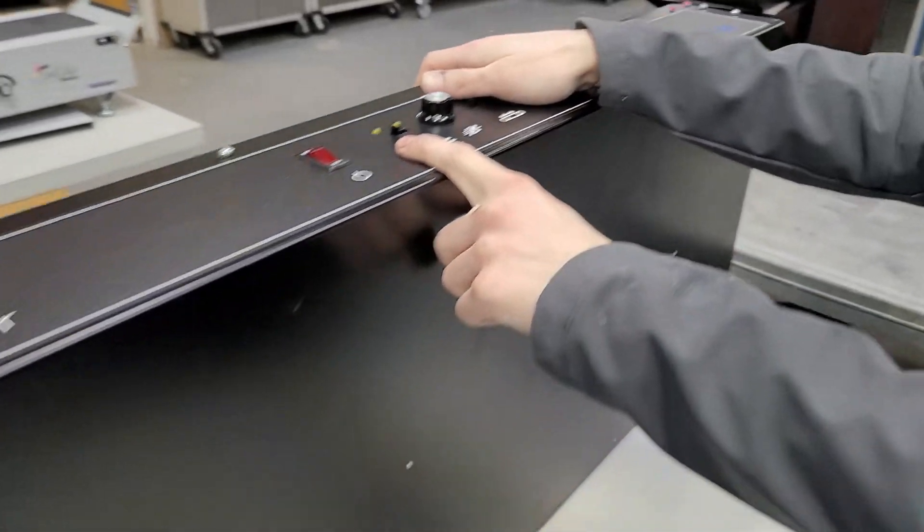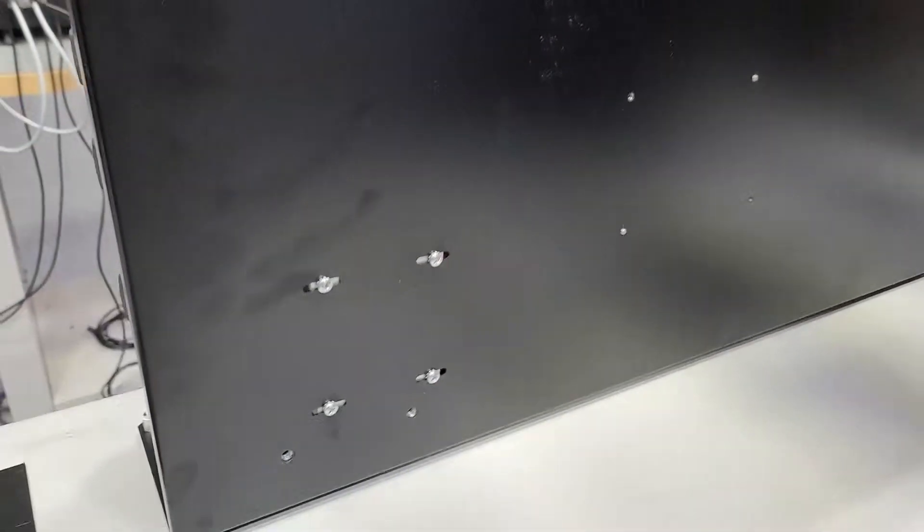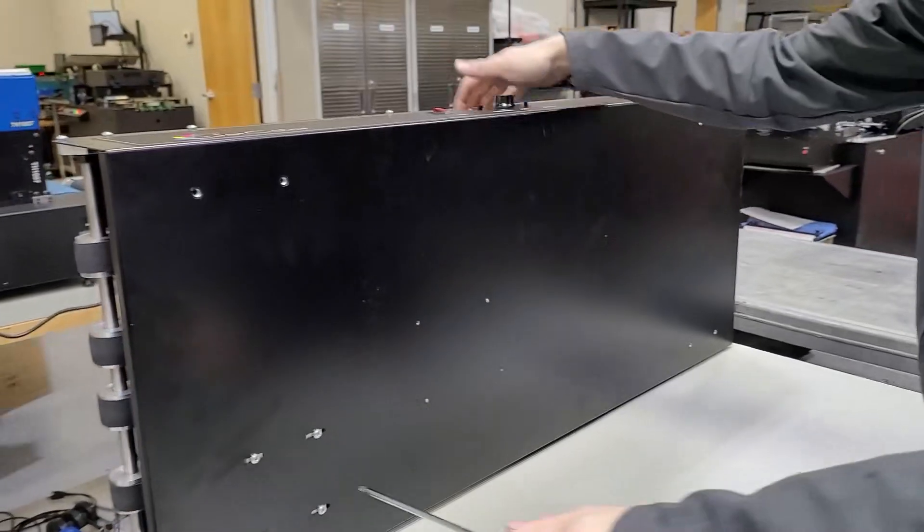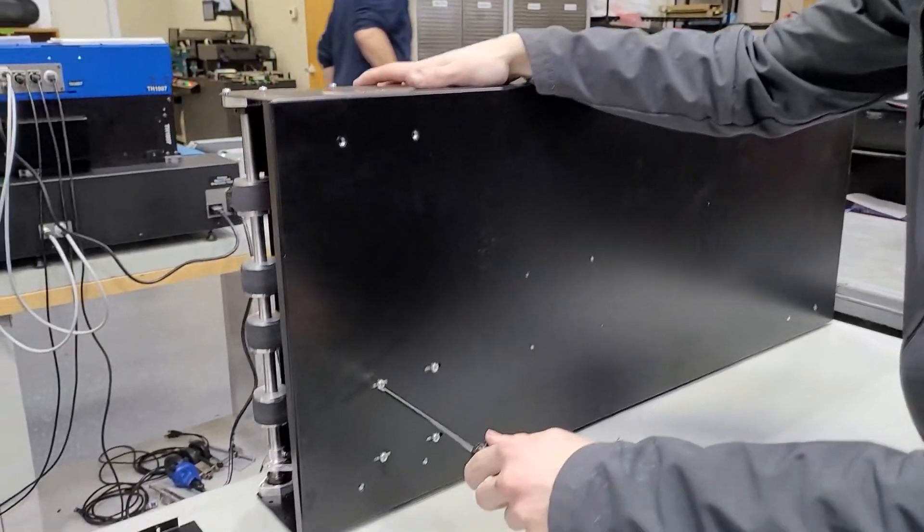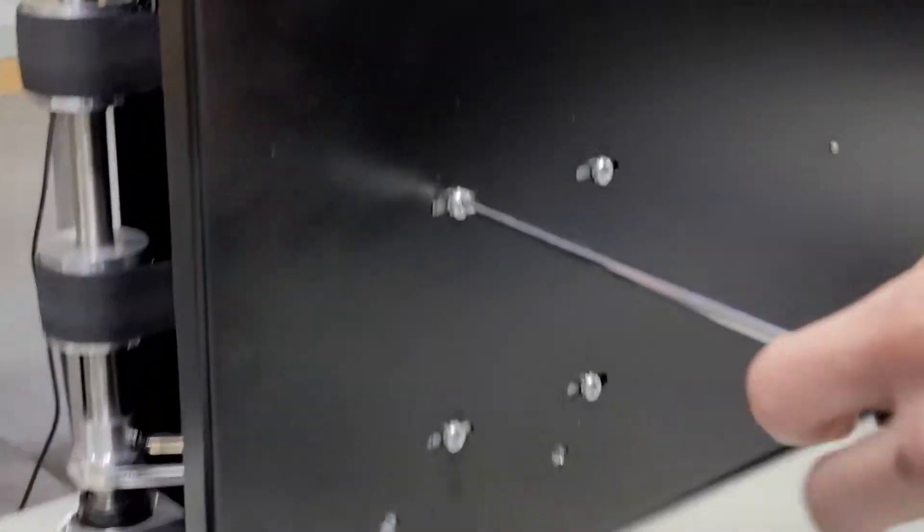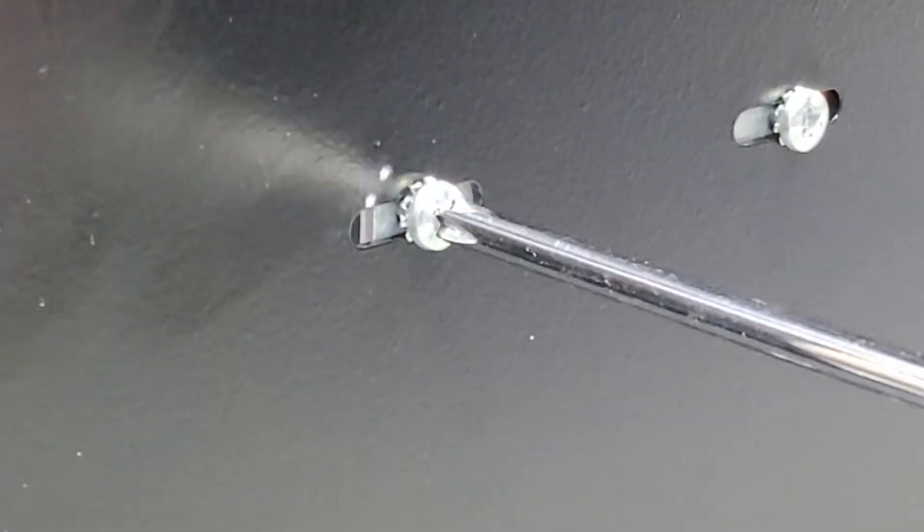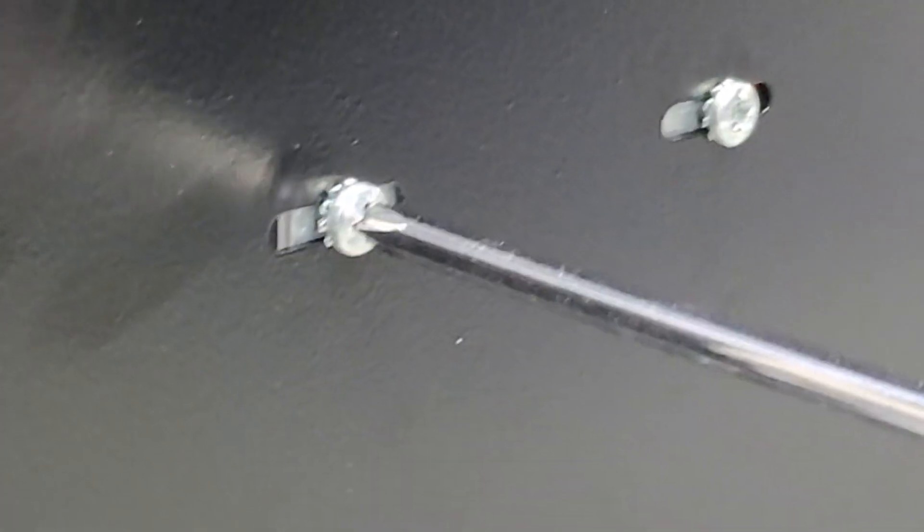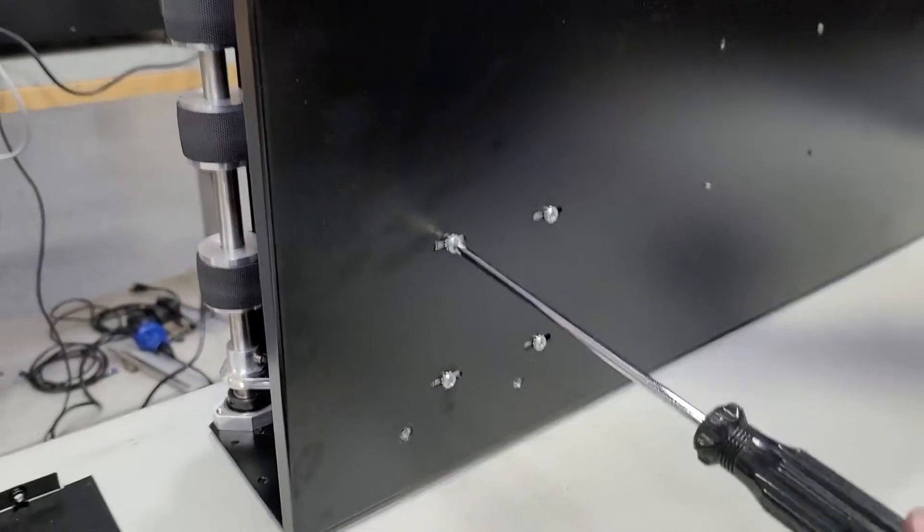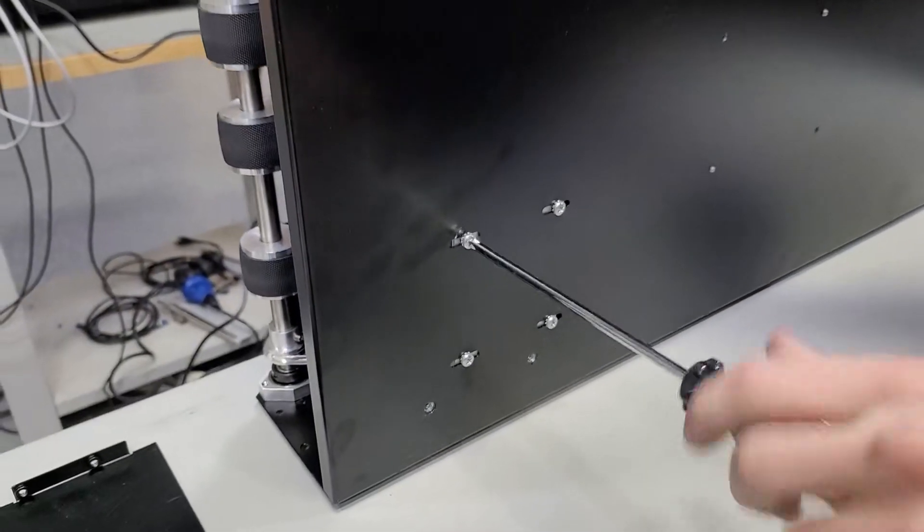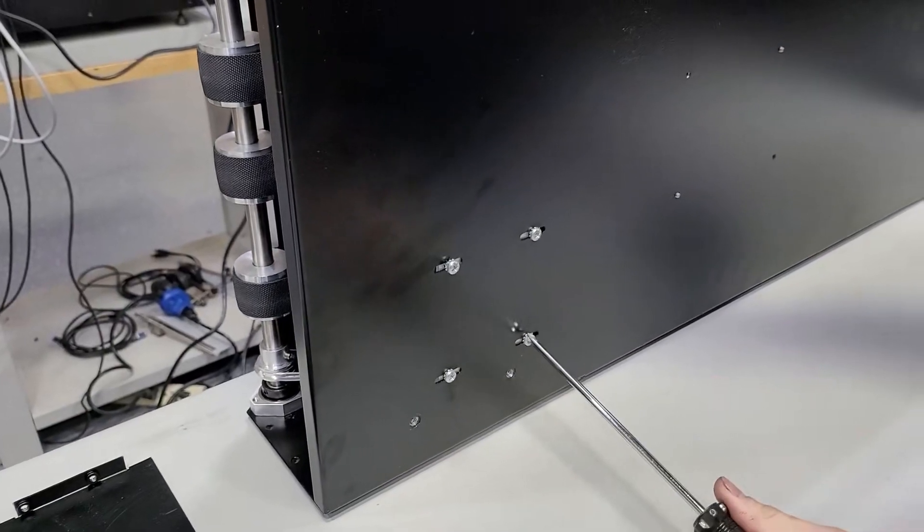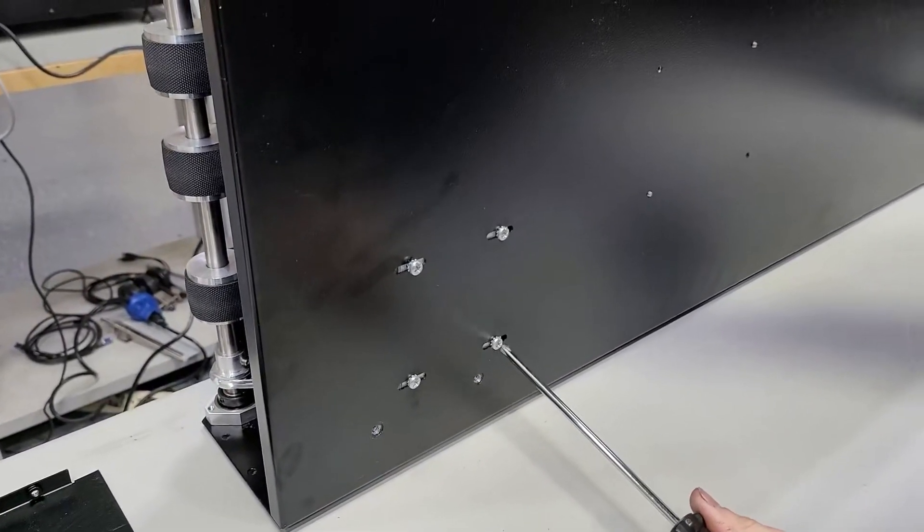Hold the conveyor to provide support as you begin removing the motor. The motor is held on by four Phillips screws located on the bottom of the conveyor. The screws tension the motor, so loosen them in an X pattern.